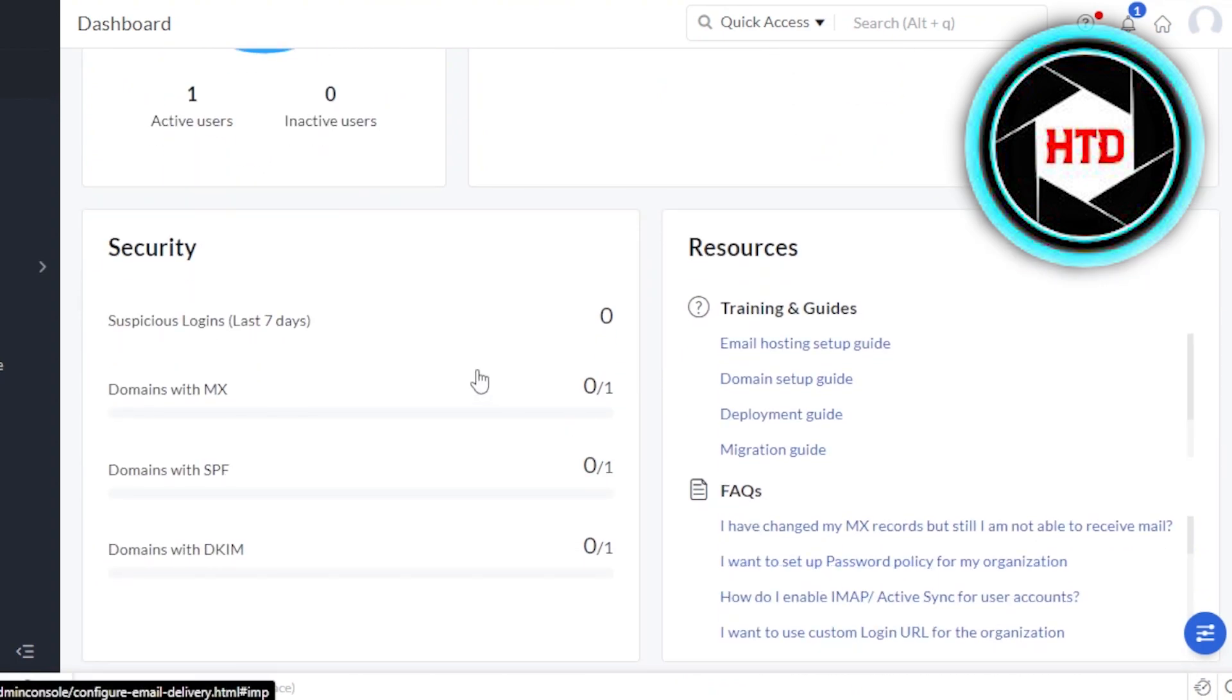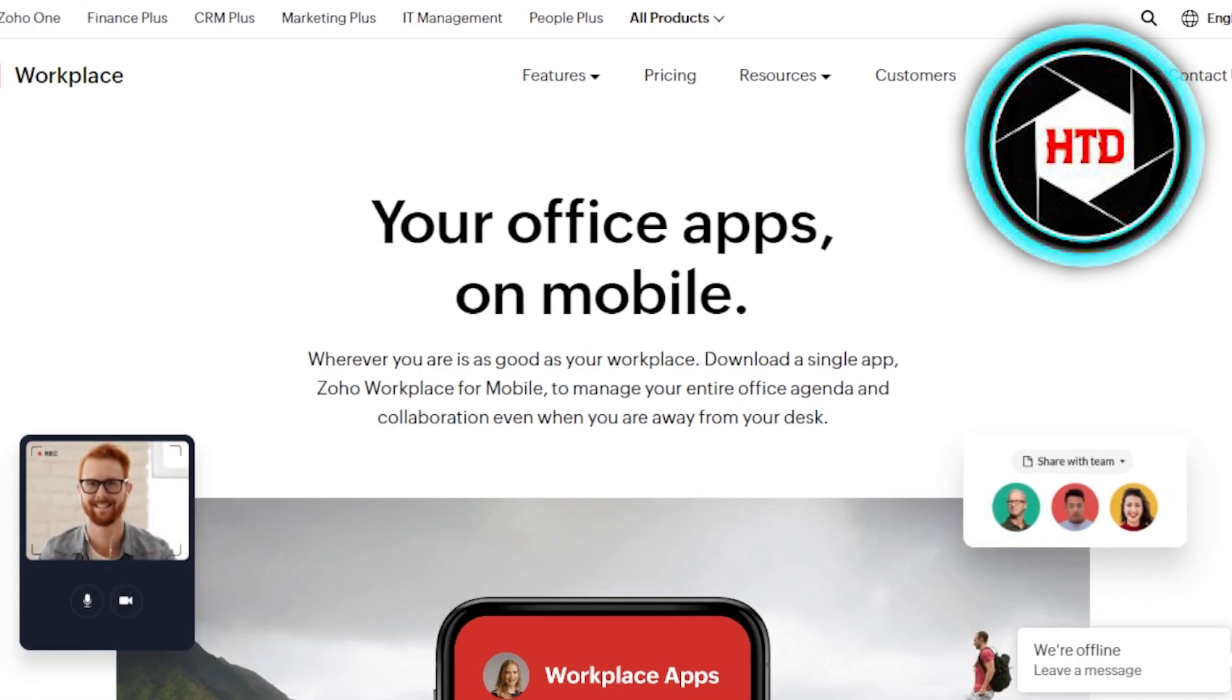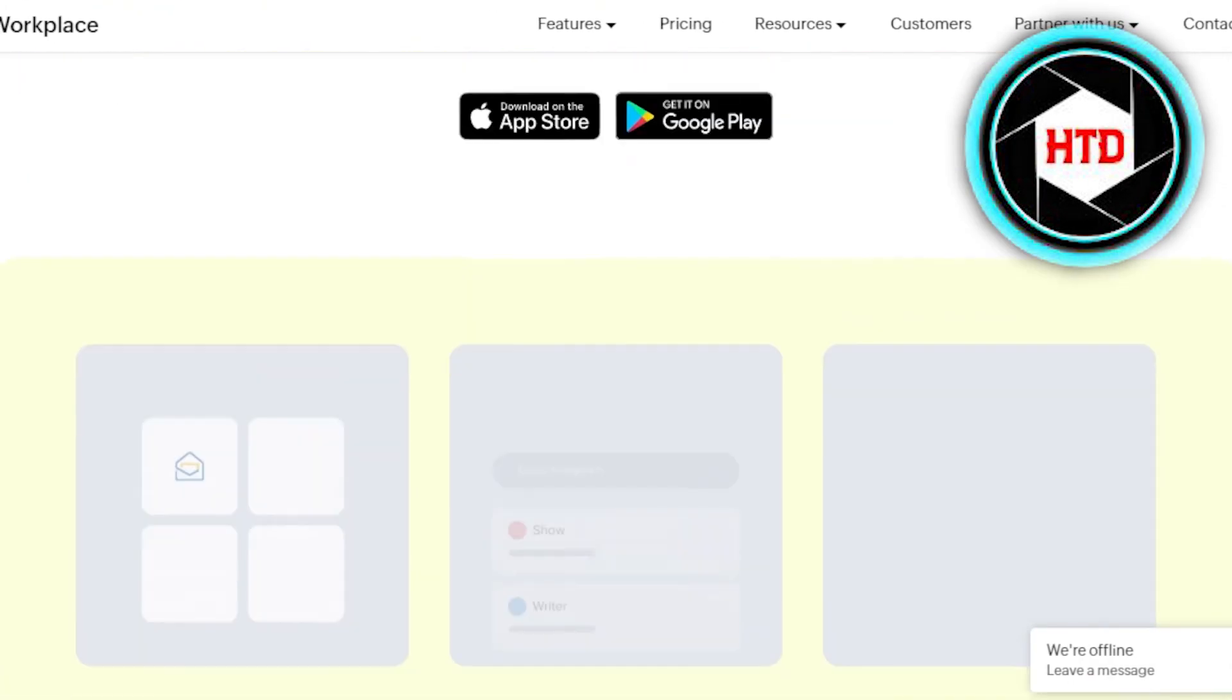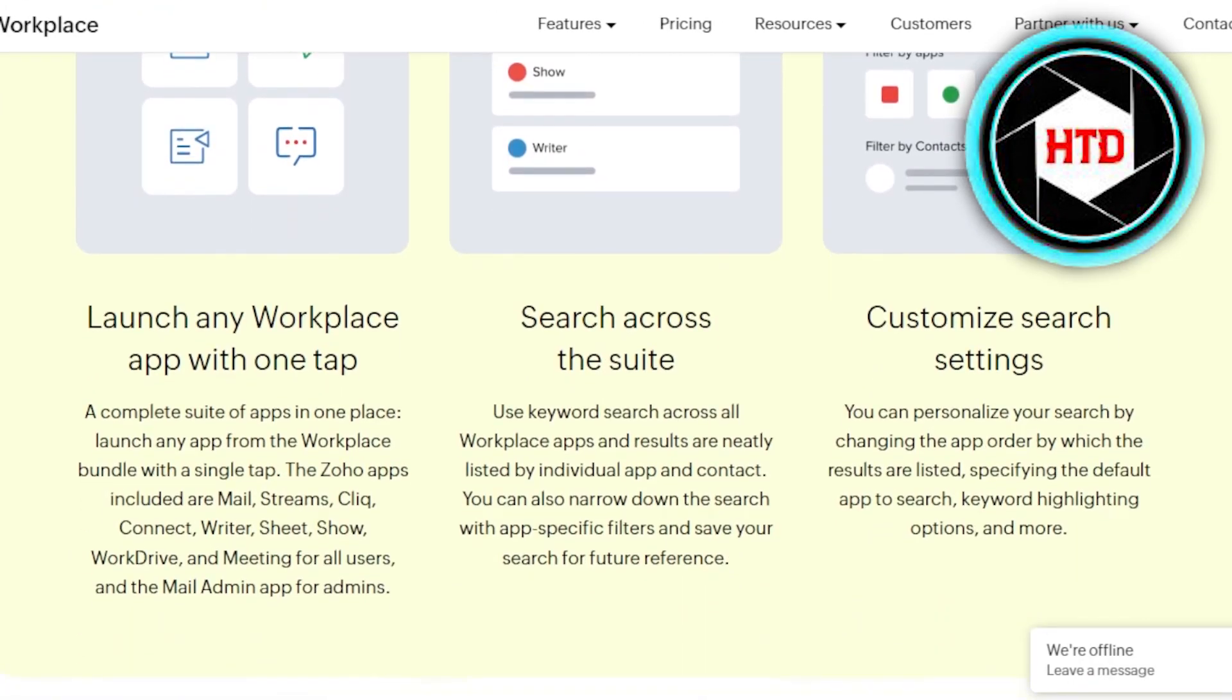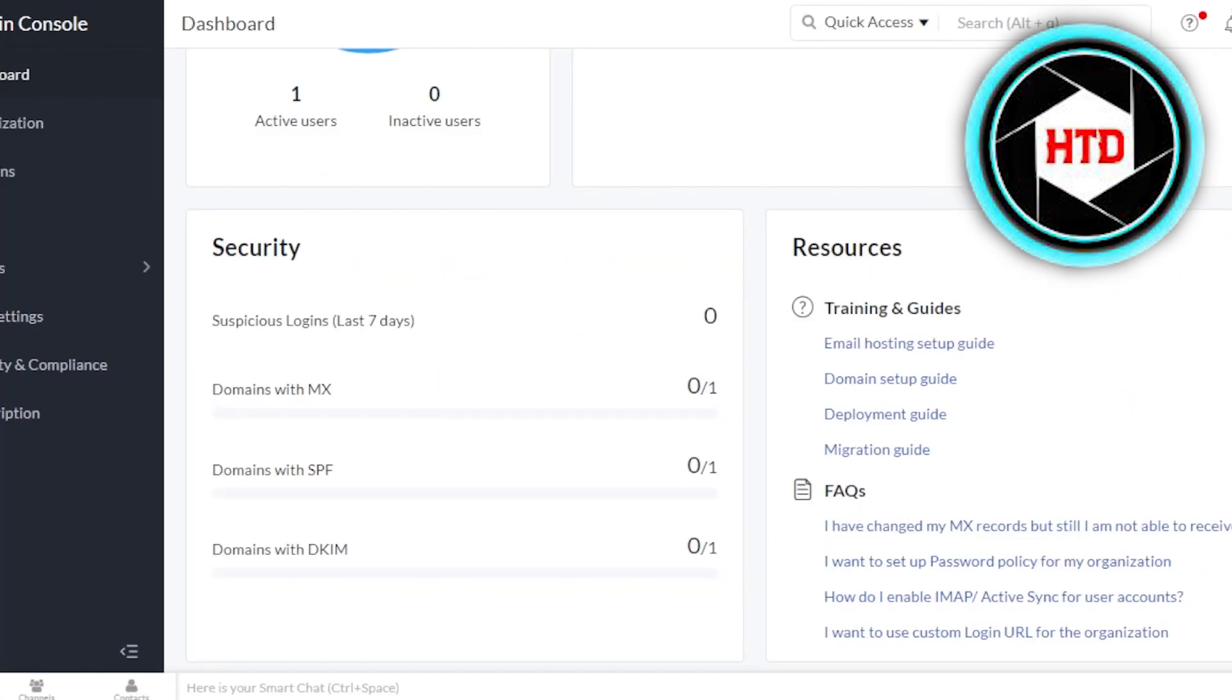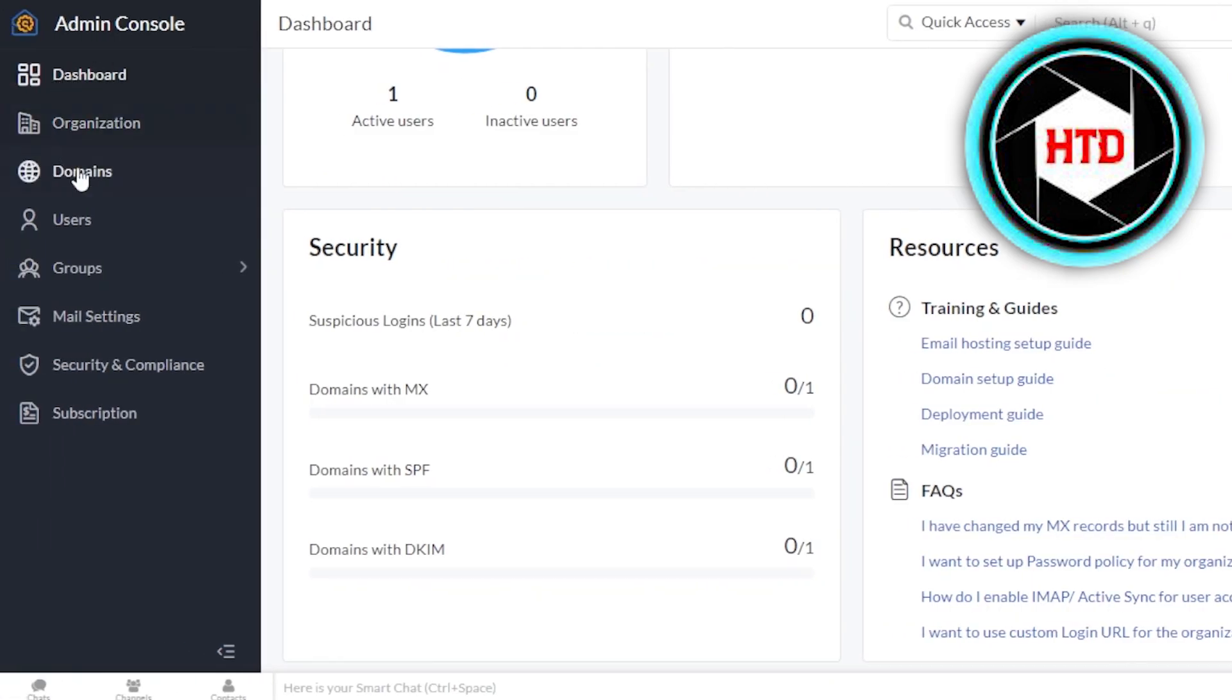We have security and resources. When it comes to the Zoho mail, it is a pretty secure way to send and create emails and create a business mail. So you don't have to worry about anything. And it also gives you your own admin console, which is pretty good. And that allows you to add more users from here.